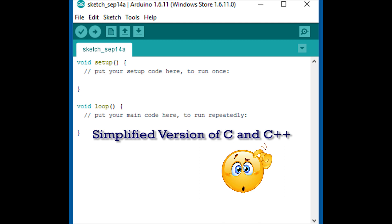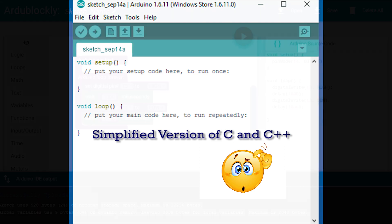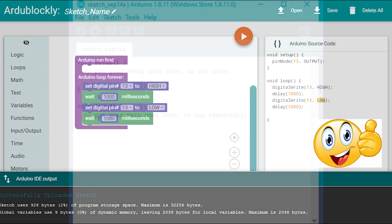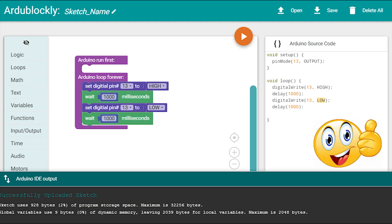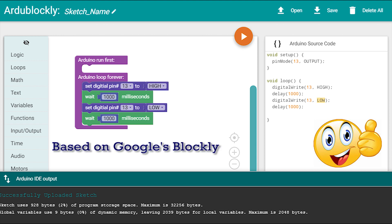So I have good news for beginners. If you do not understand the basics of C language you do not have to worry about it. There is another alternative known as Ardublockly and it is based on Google's Blockly.